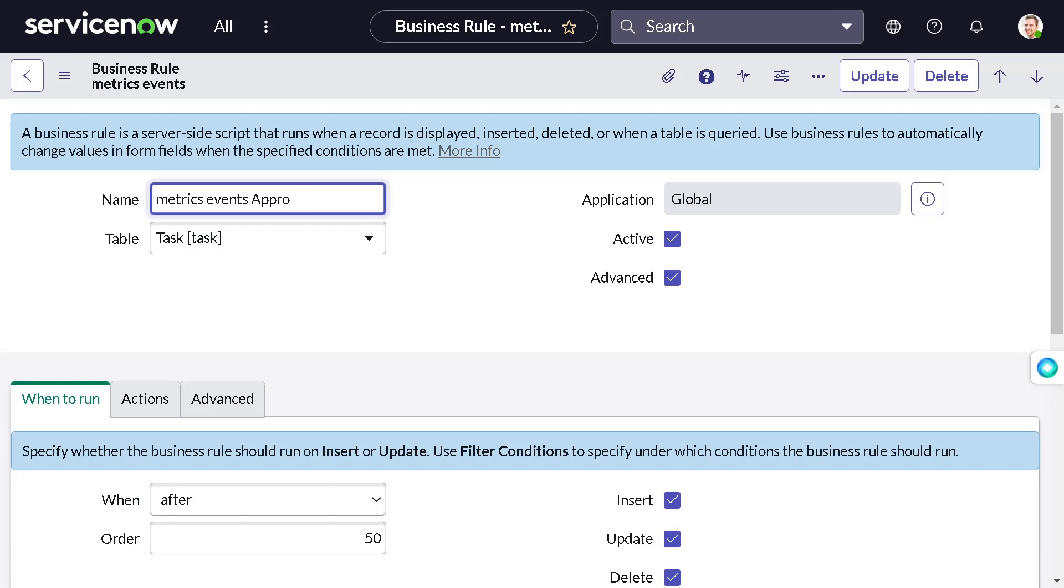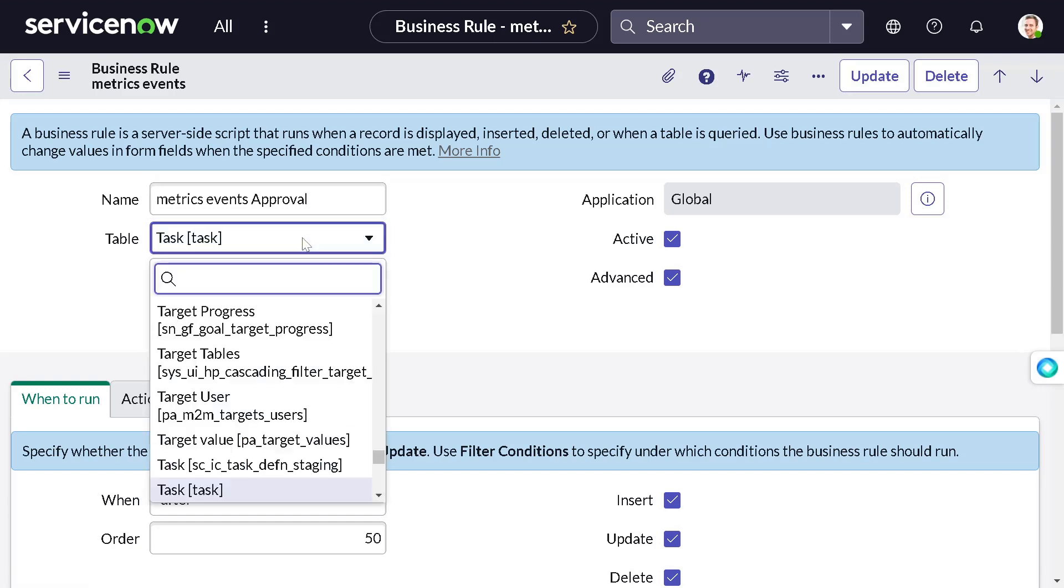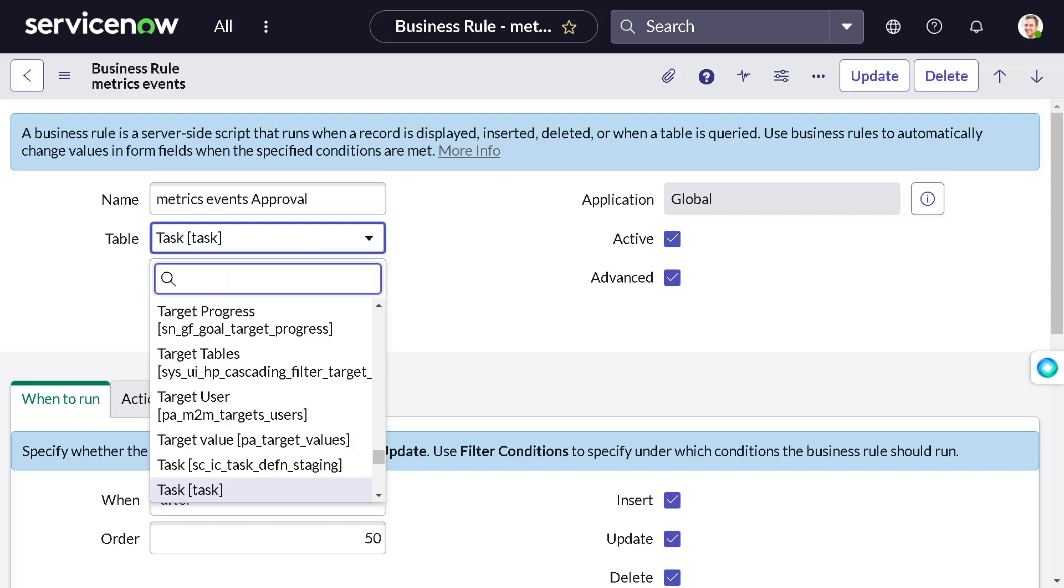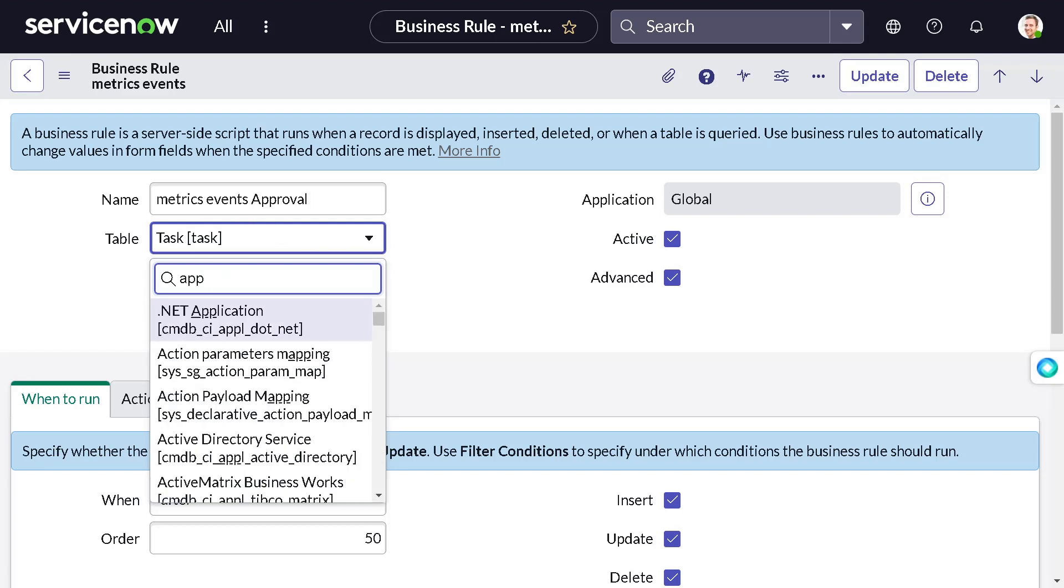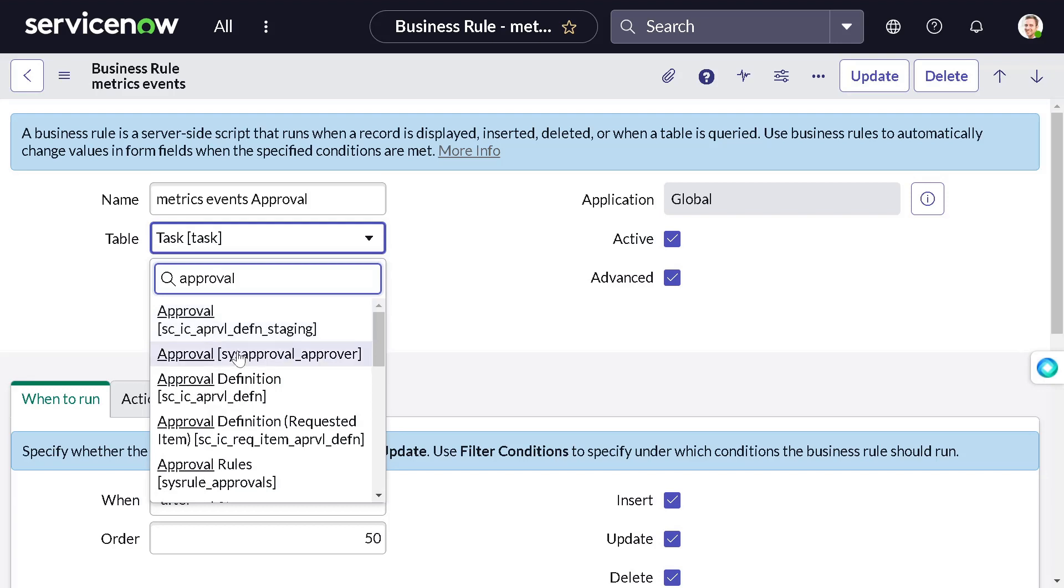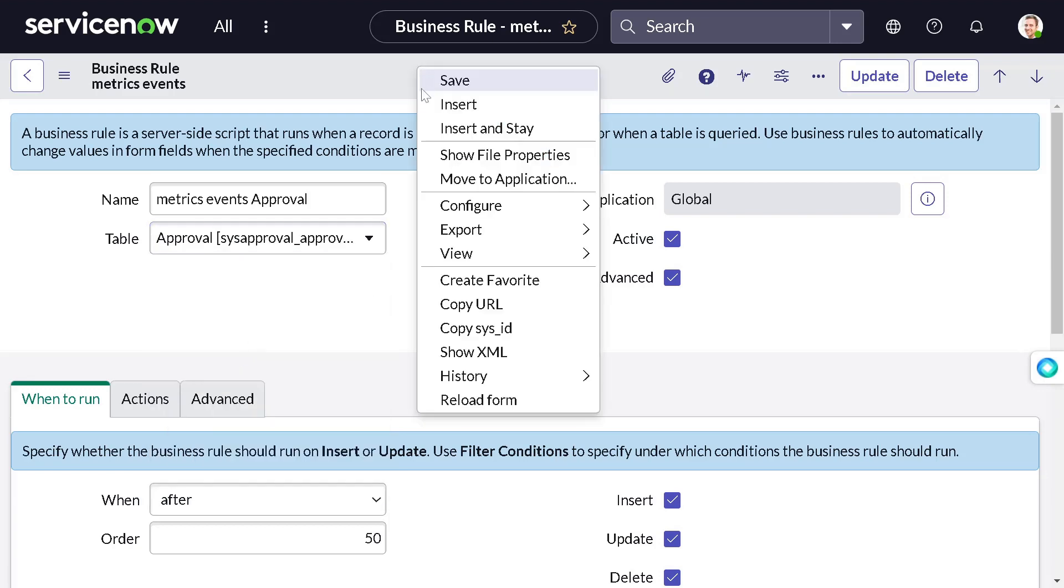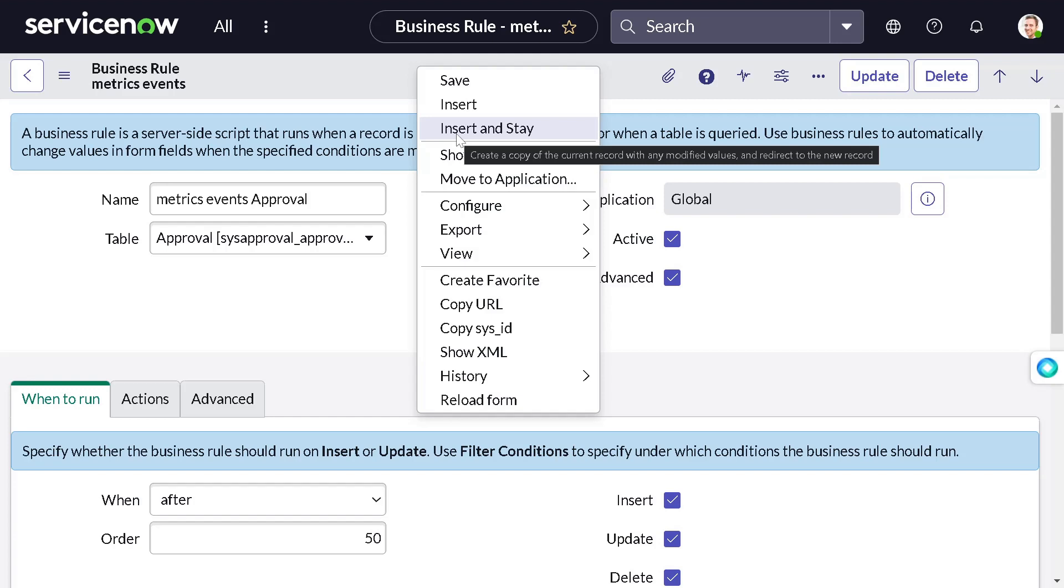I'm telling you that you should not change, and I'm changing it. Here I will select the table which was approval table - this is approval_approval. Here I will do insert and stay.